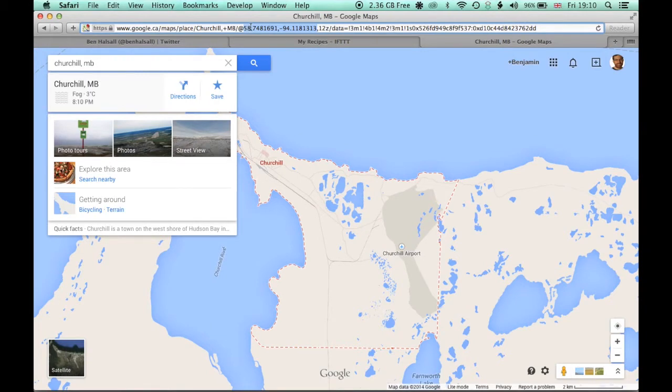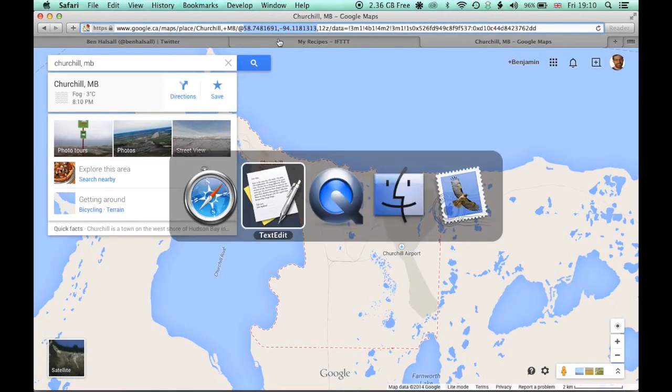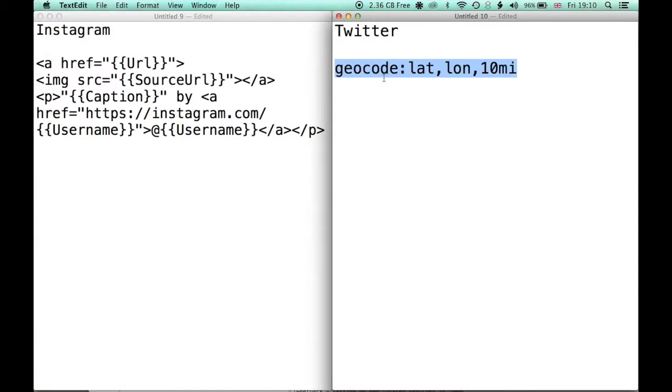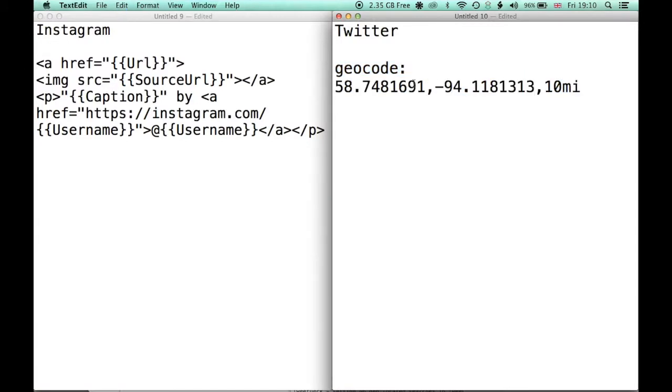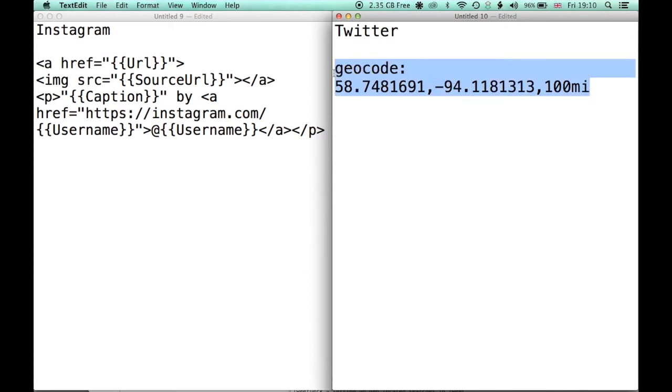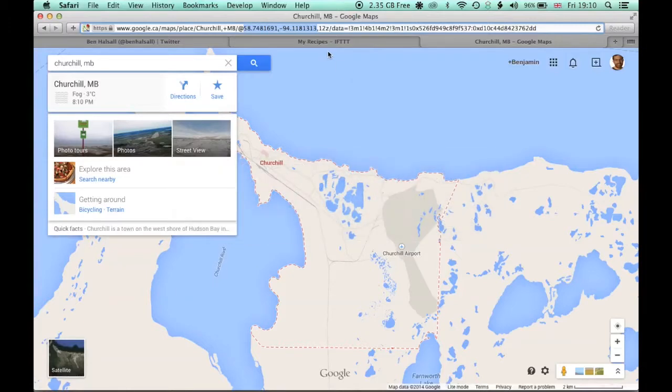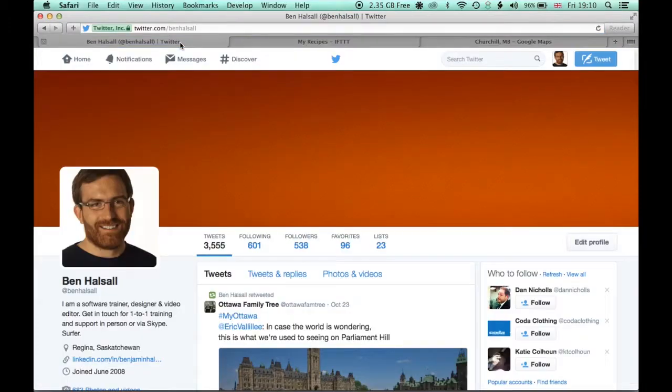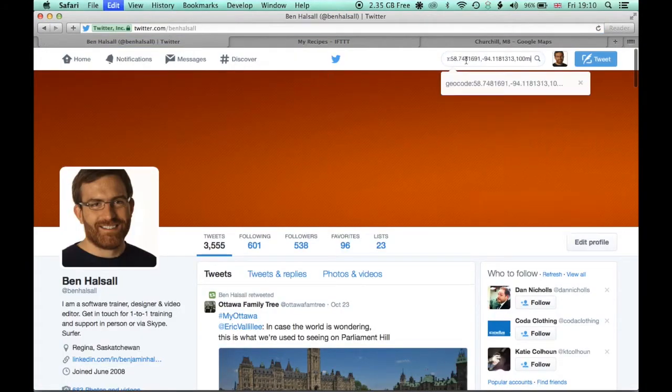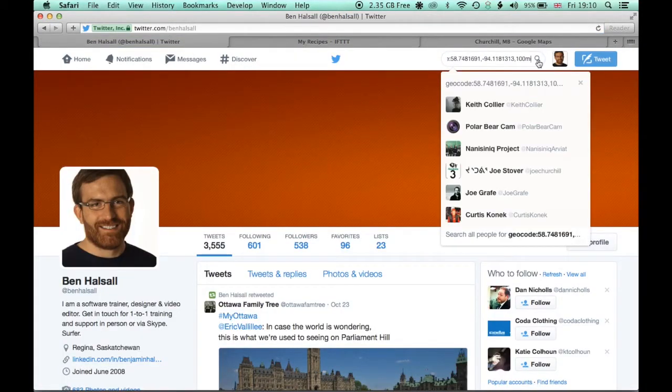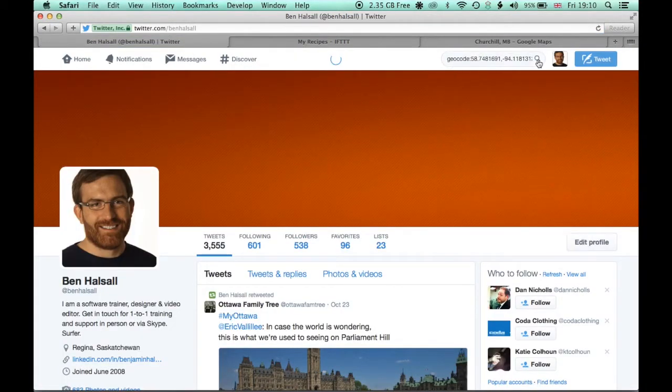So let's copy that. Command and C on the Mac or Control and C on the PC. And then we're going to copy that into our little search that we're building here. So you can see what the location, latitude and longitude, and we'll increase this radius to 100 miles, assuming that there shouldn't be too many tweets coming out of that location. So we'll copy that and then we'll come into Twitter and paste it into the search bar. Hit search.